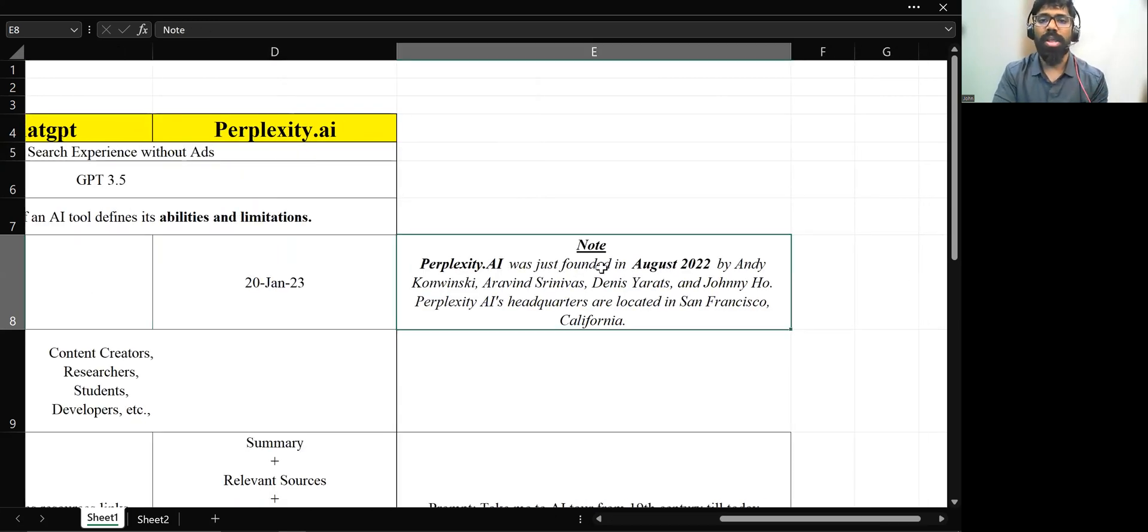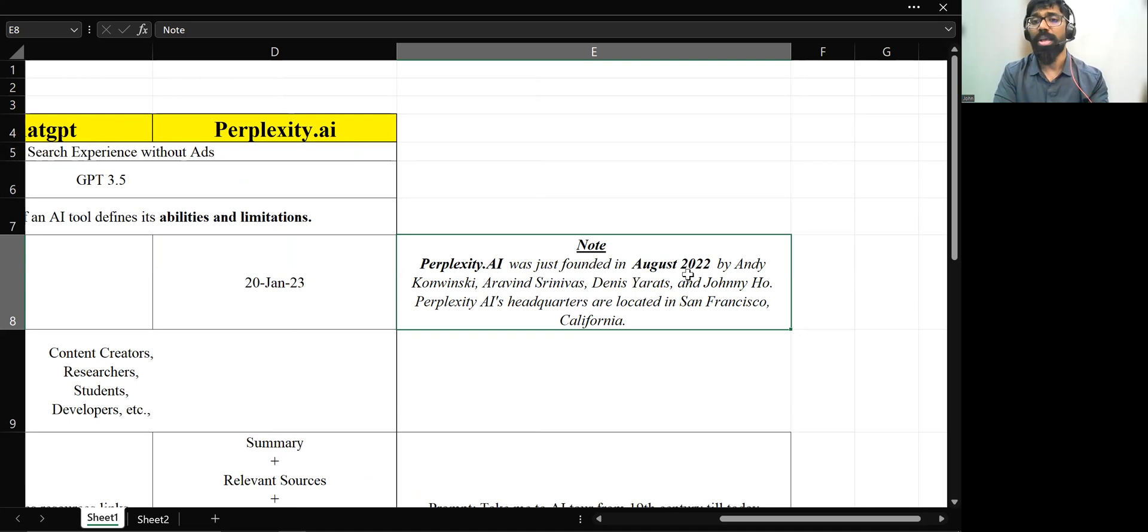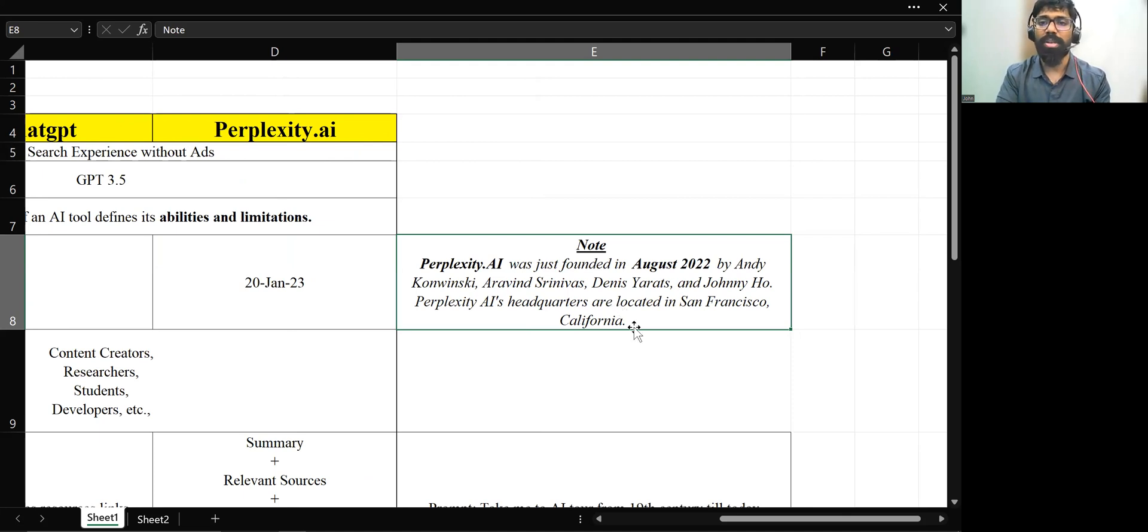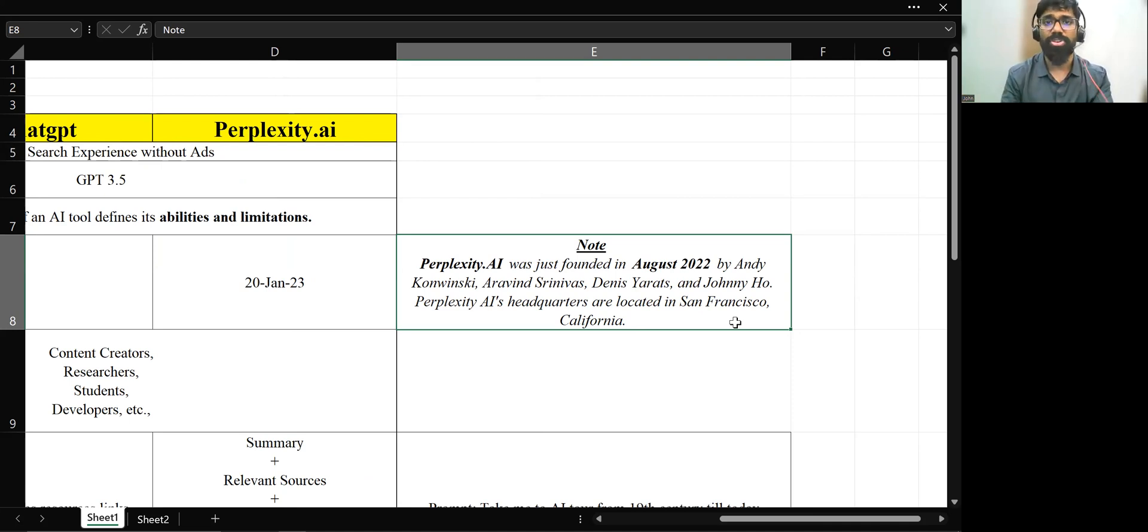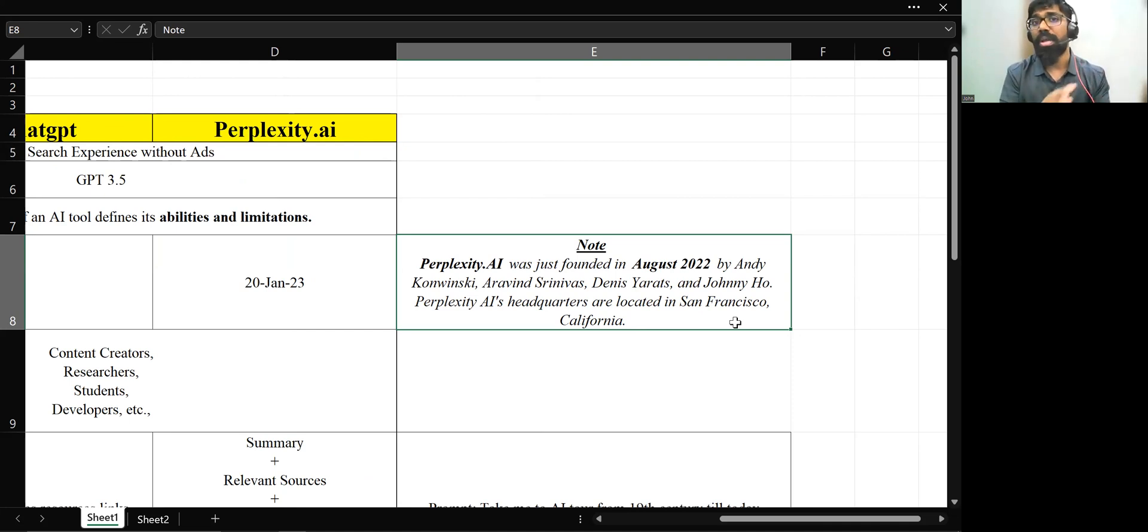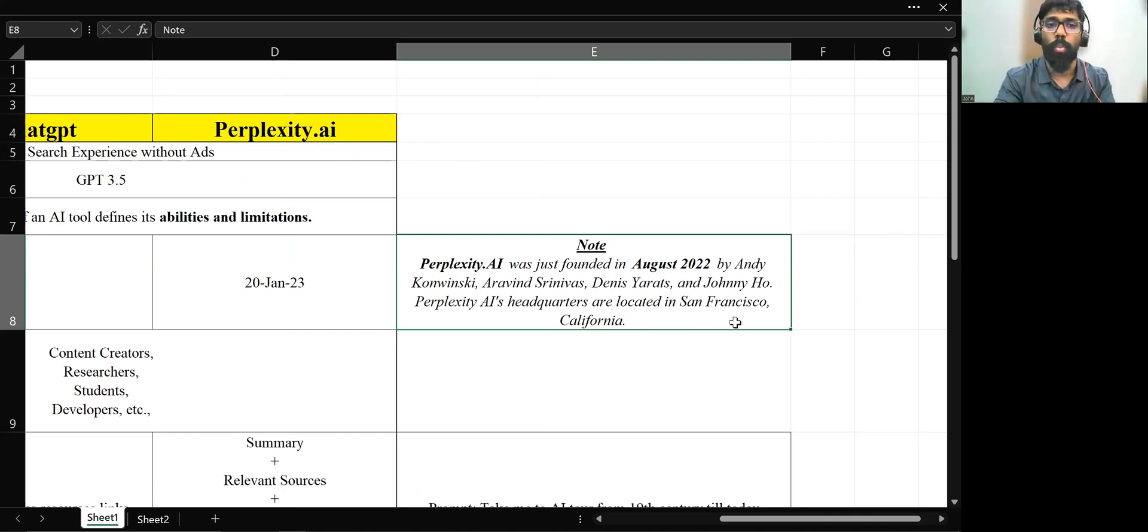Perplexity.ai was founded in August 2022, just one year before. Now we are in October 2023. So just one year before, it was founded by Aravind, Dennis, Johnny, and it has been headquartered in San Francisco, California. Just imagine one year funding company, if they're able to come up like this, a great revolution who can compete with ChatGPT. Imagine their portfolio, all four people's portfolio. It is tremendously great. You just need to go and check out in their LinkedIn portfolio, they're doing really amazing works.